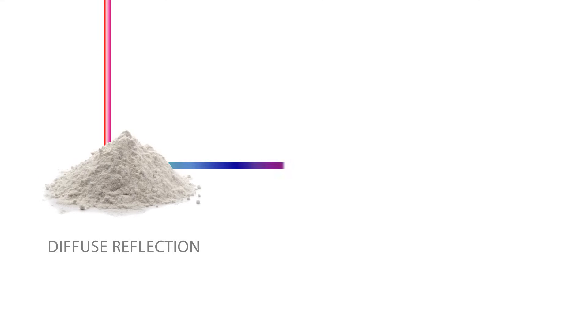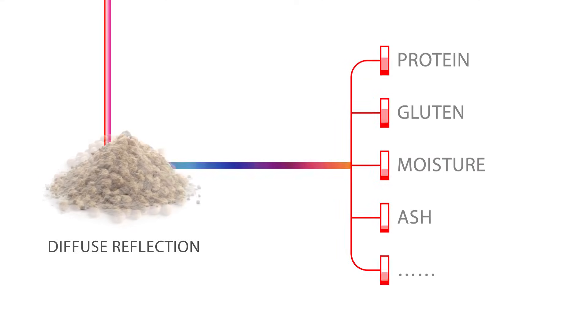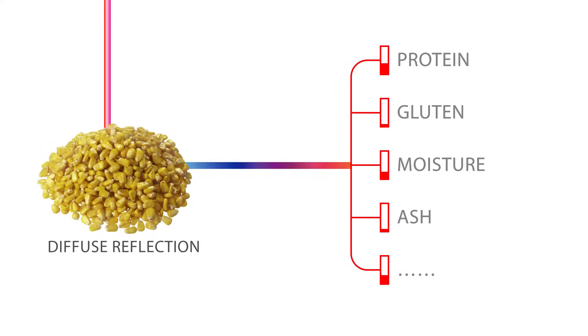The employed technology is Near-Infrared Diffuse Reflection Spectroscopy. The light reflected by the sample is analyzed and compared to a database in order to determine with precision the quantity of components found.